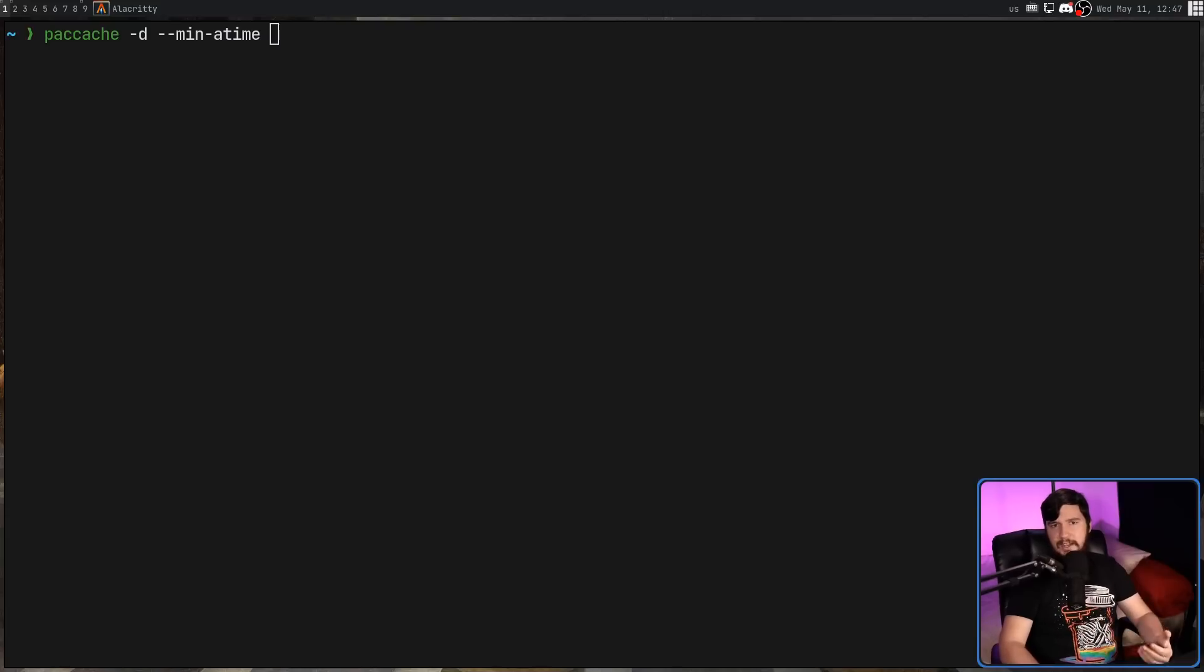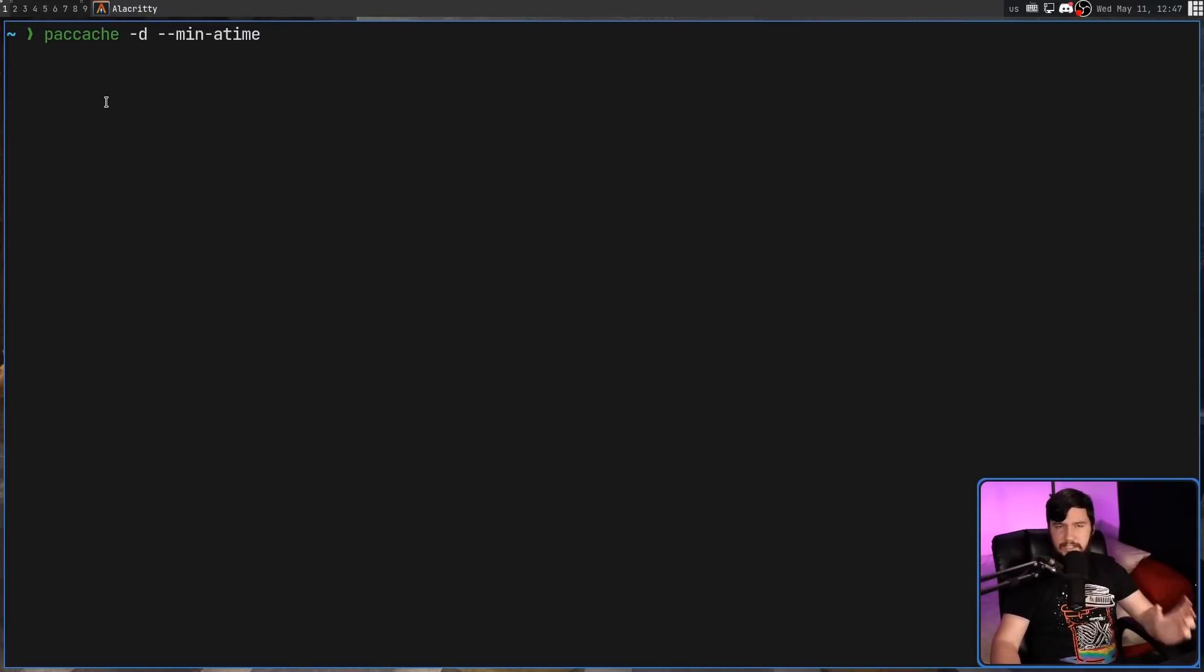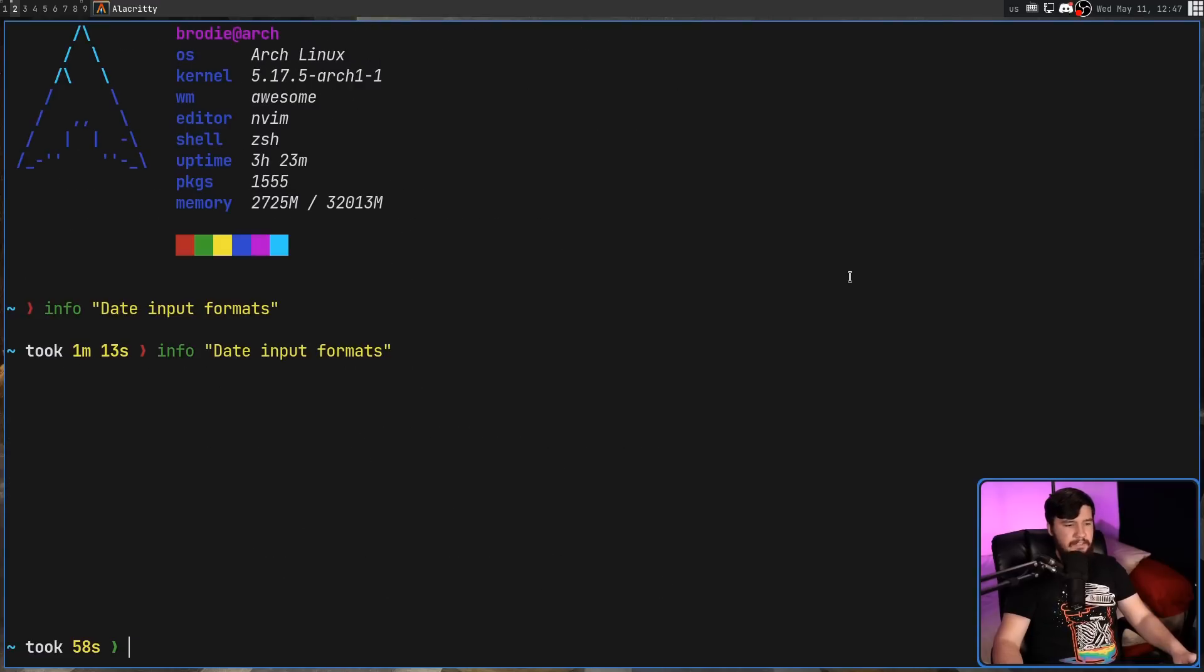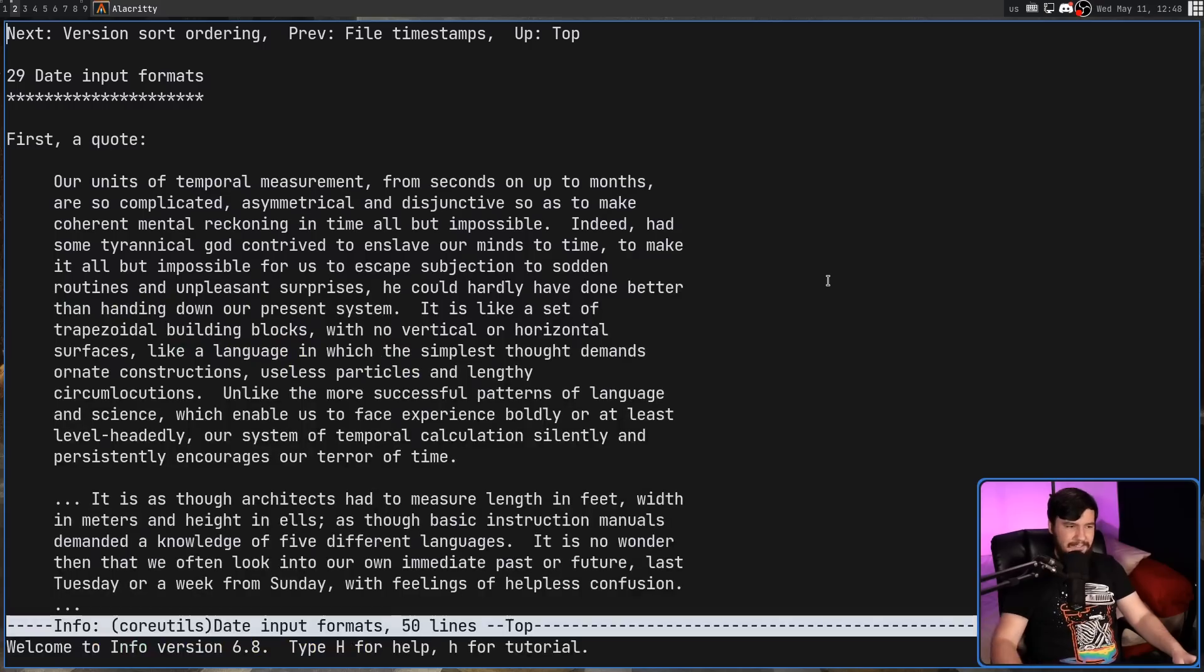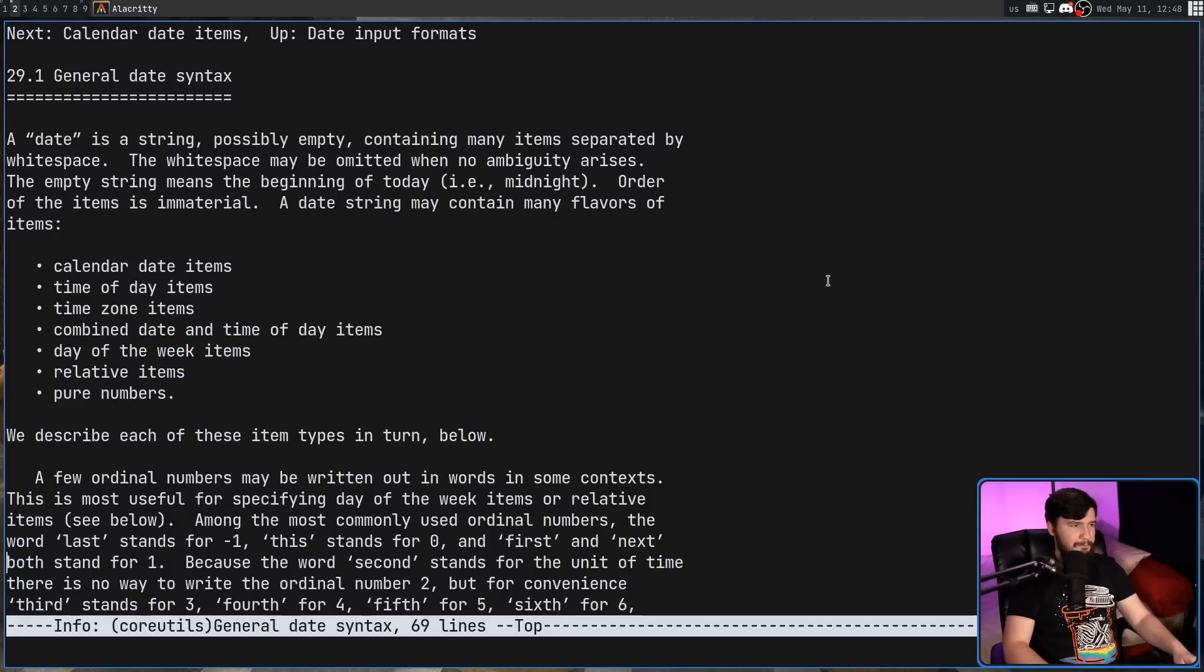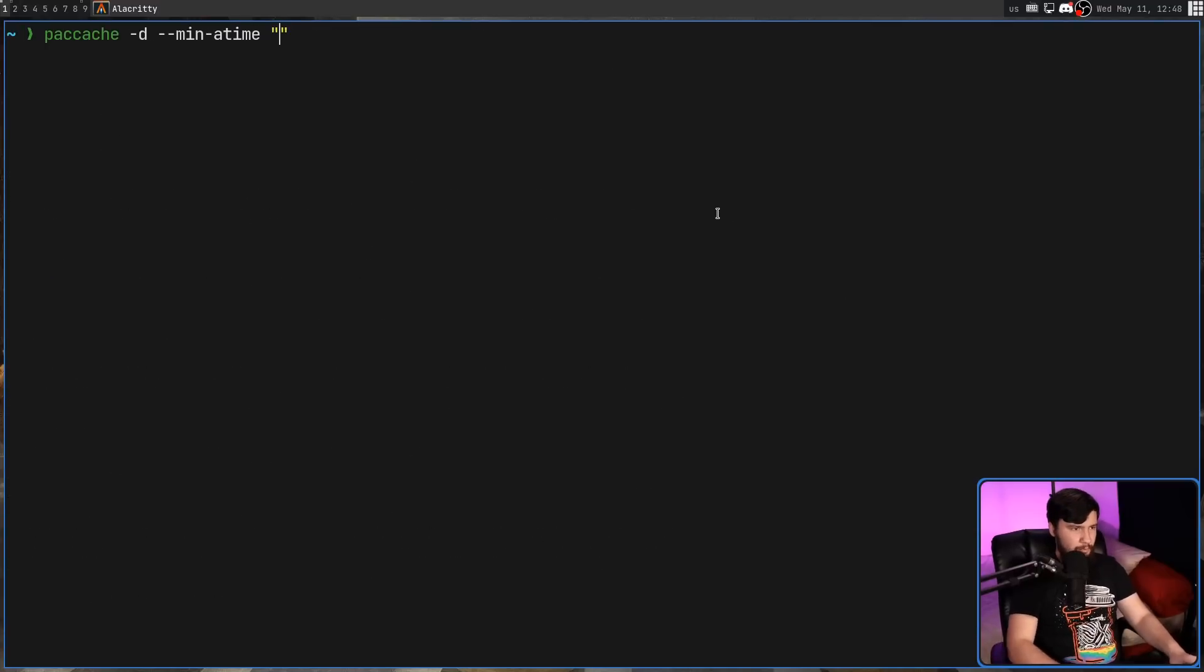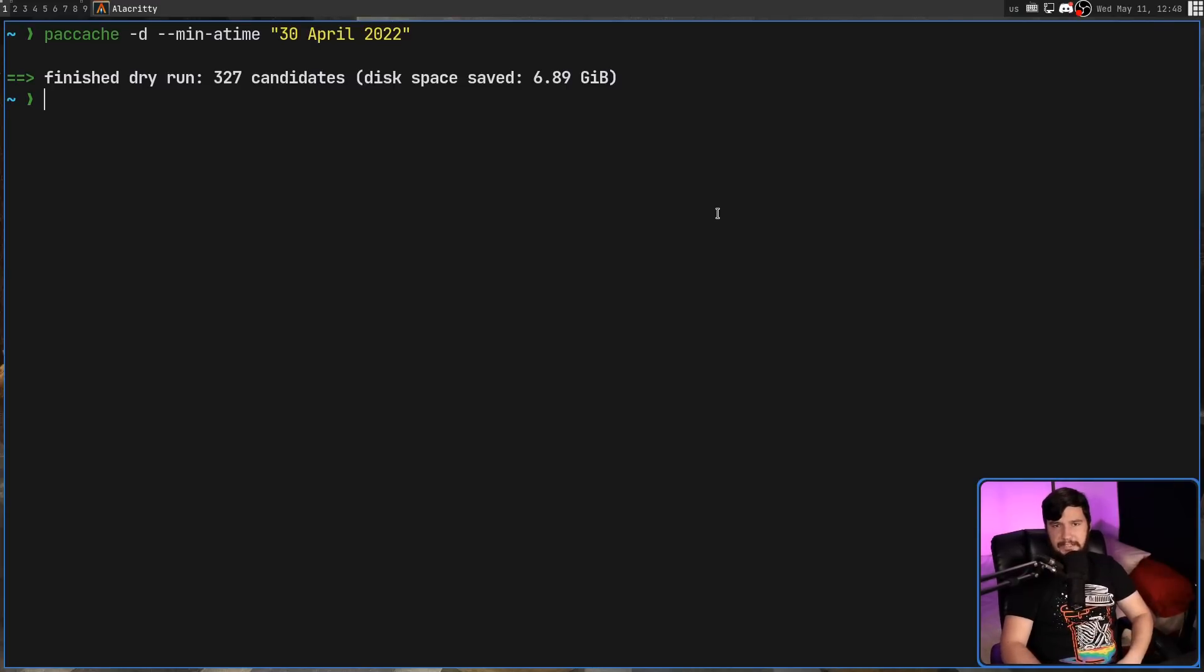There is also a dash dash min dash atime option, and this would delete any packages older than a certain date. Now, as for the date format, this is found in the info page. I know info pages, we never use those for date input formats. So there's a couple of different formats we can use. You can check them out for yourself, but one of the formats we can use is something like this. So we can say the 30th of April 2022, and anything older than that will be deleted. In this case, everything's also going to be deleted.